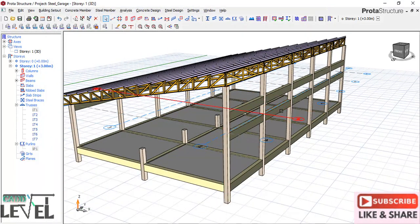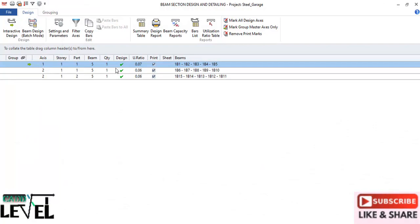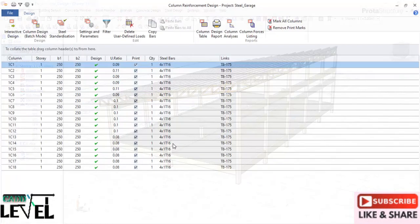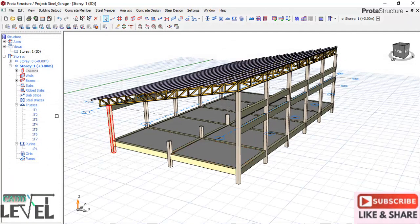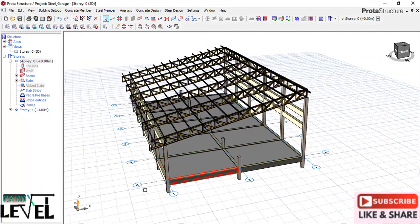For the story beams, select and check the beam design status - the design has passed successfully. For the columns, do the same thing to ensure all members are designed successfully. The column has passed, showing 4T16 bars with link spacing of 175mm for all columns. The next thing to look at is the foundation beam - double-click on story zero to activate the foundation story.